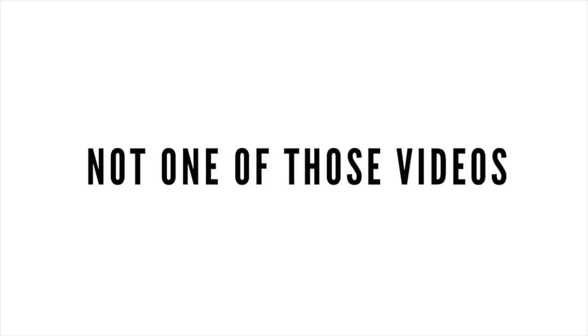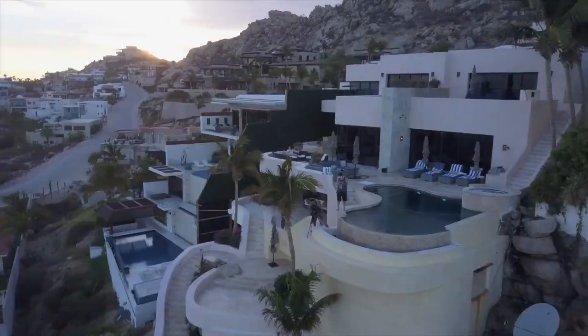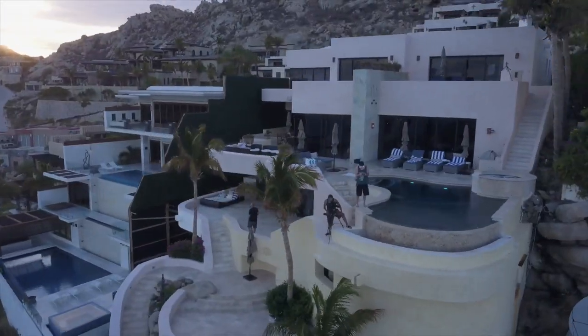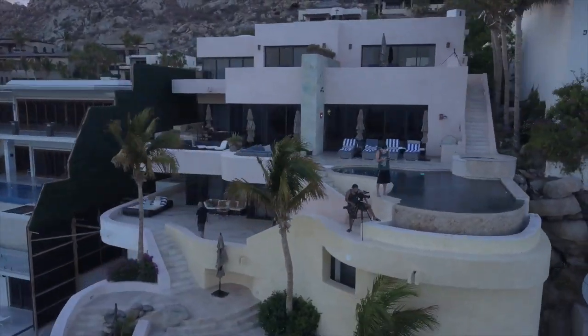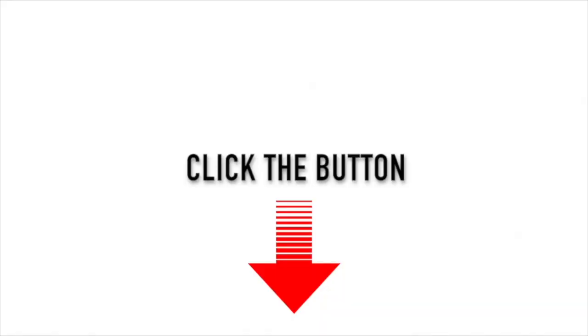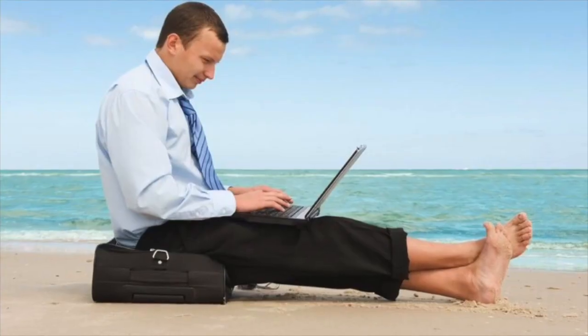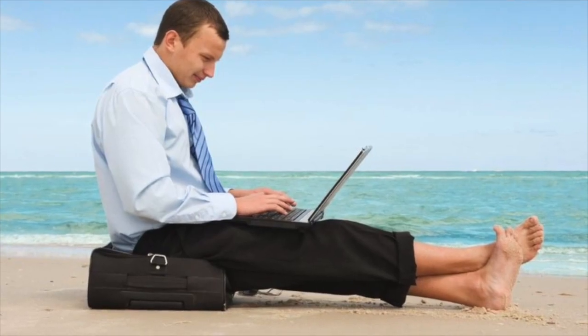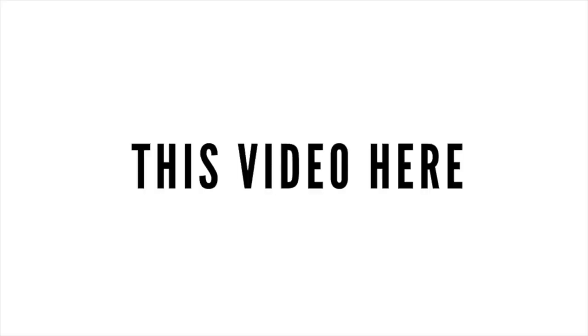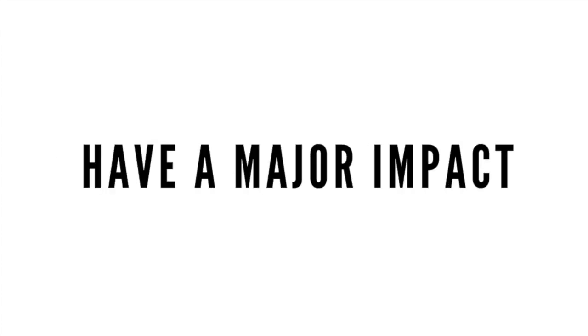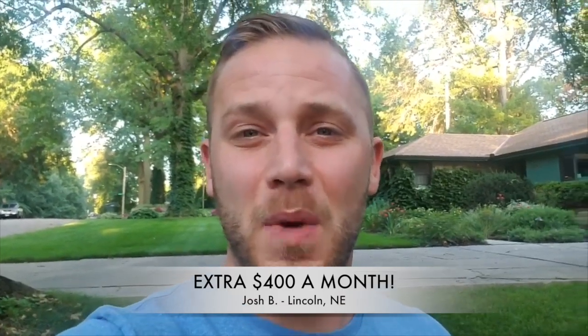No, this is not one of those videos you see online with people standing in front of Lamborghinis or mansions telling you all you have to do is click the link below and this type of lifestyle could be yours. No, this video here is to get very real with you and educate you on something very simple that could have a major impact on your bank account. Hey guys, Josh here from Lincoln, Nebraska. With this system, my wife and I were able to bring home an extra $400 monthly without selling a thing, and with that money we were able to drive down debt a lot quicker.